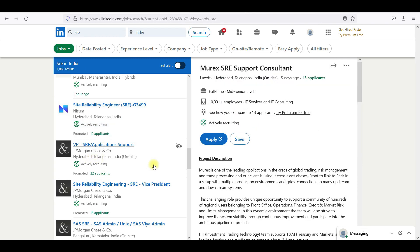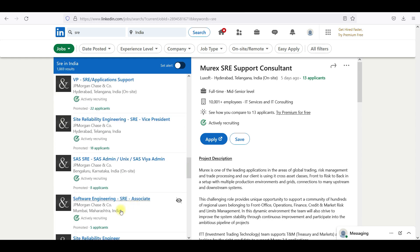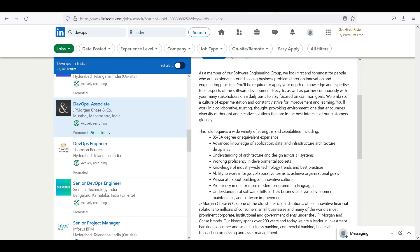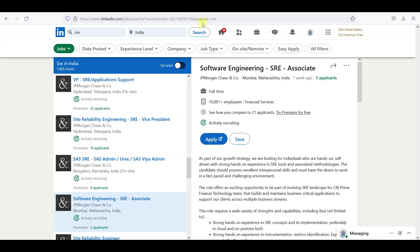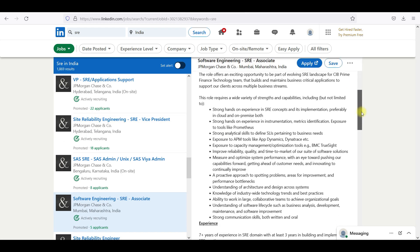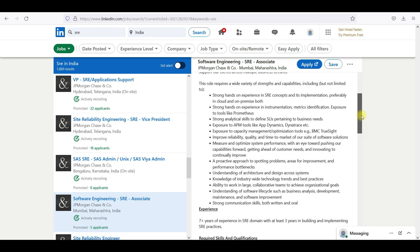We will try to go and see what exactly they're asking for the SRE. SRE associate. This is the DevOps associate, this is the SRE associate. So we'll try to see the difference.